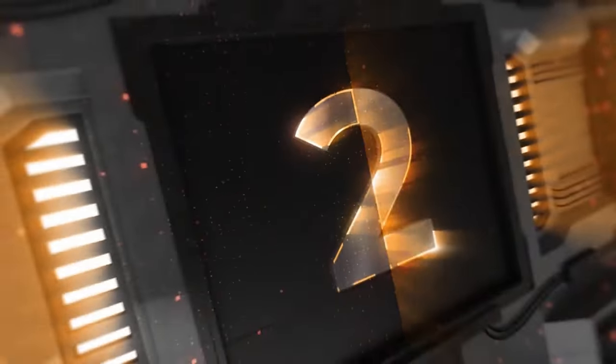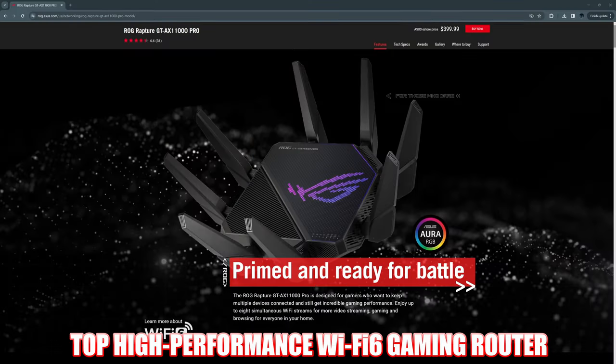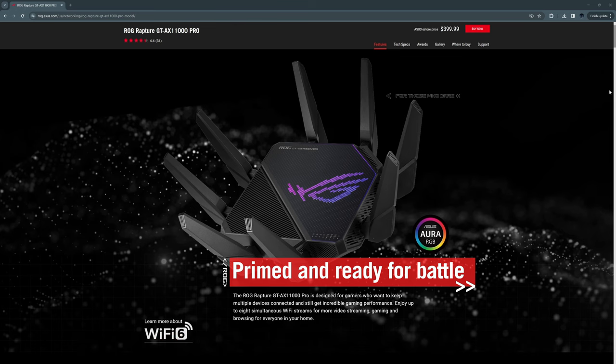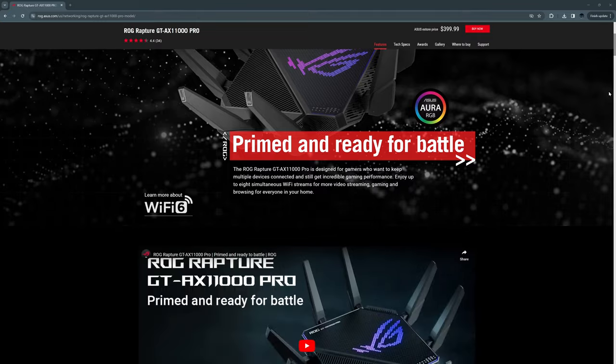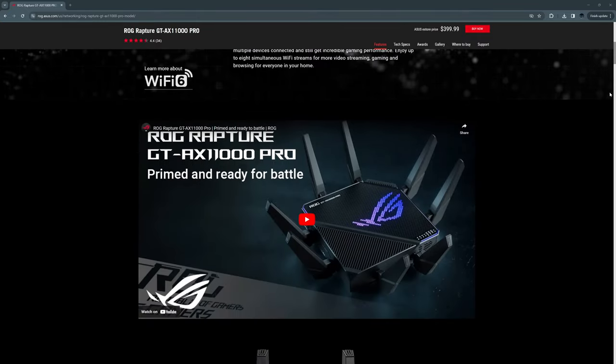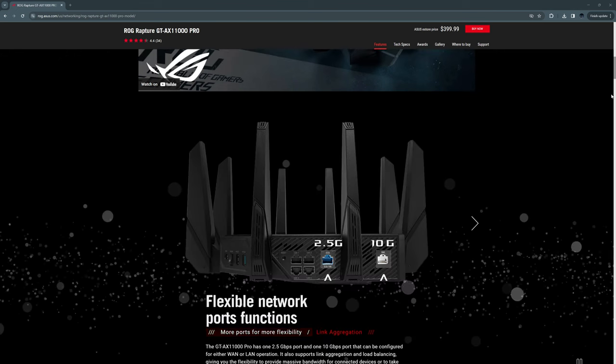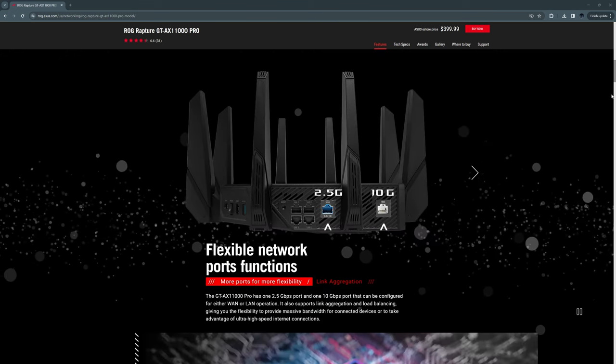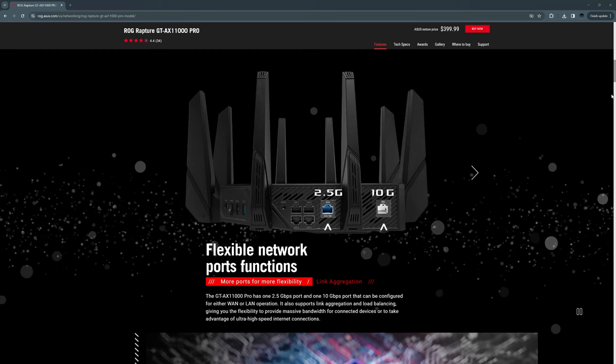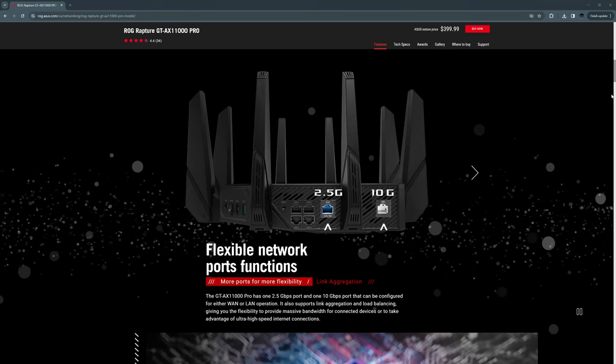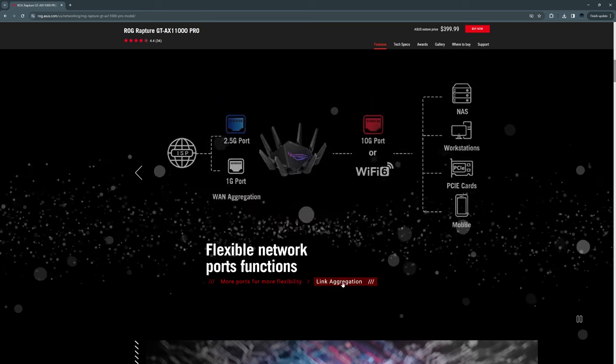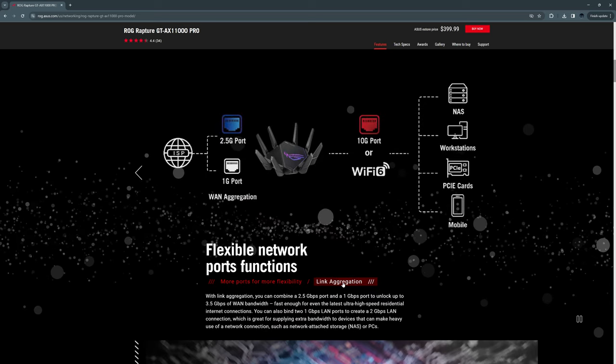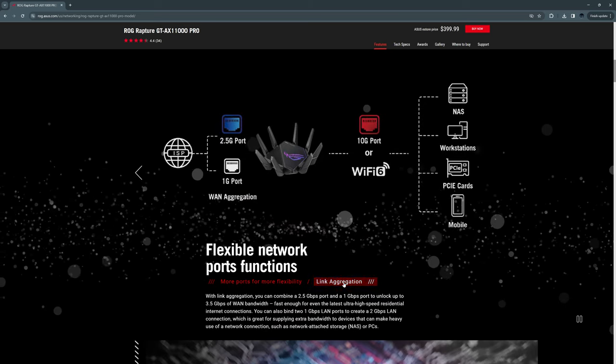Alright guys and gals, router number two. This is our top pick for a high-performance Wi-Fi 6 gaming router. This is the Asus ROG Rapture GT-AX11000 Pro. This router has blazing fast throughput speeds, and with the eight antennas you will achieve a wide signal coverage area, which is great for large homes. This router includes five LAN ports, which includes one 2.5 gig LAN port and one 10 gig LAN port. It also includes link aggregation for even faster speeds.